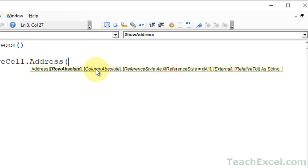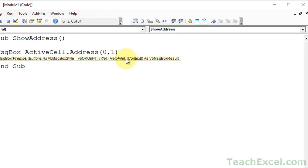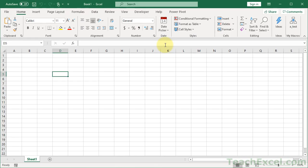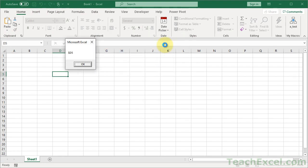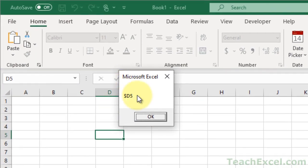If you wanted, you could also do, let's say, 0, comma, 1. And run that dude. And then you get the dollar sign in front of the column, but nothing in front of the row.